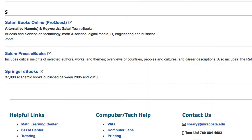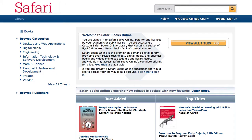For this unit, we'll look at another one — Safari Books Online — which offers materials on technology, math and science, digital media, IT, engineering, and business.